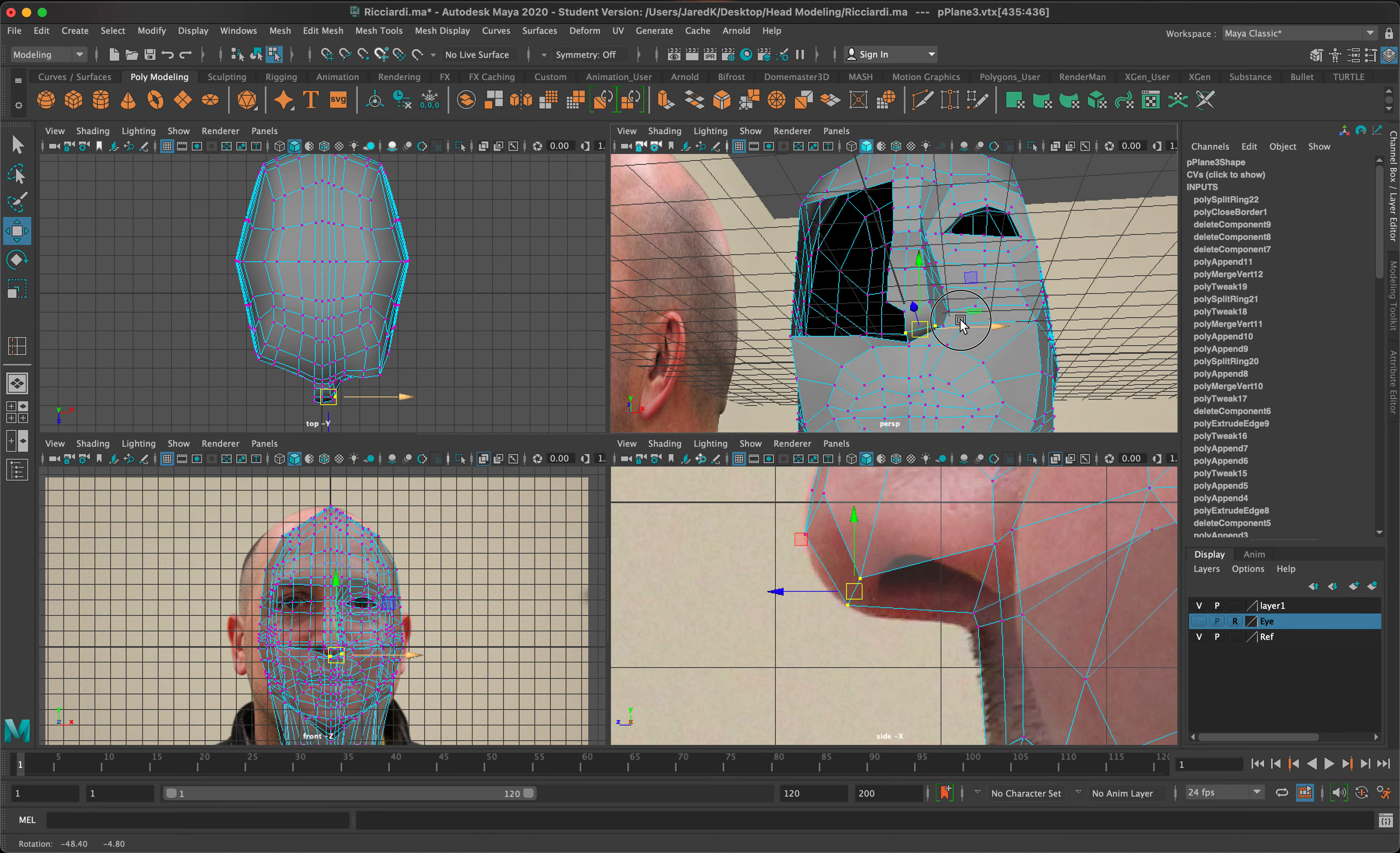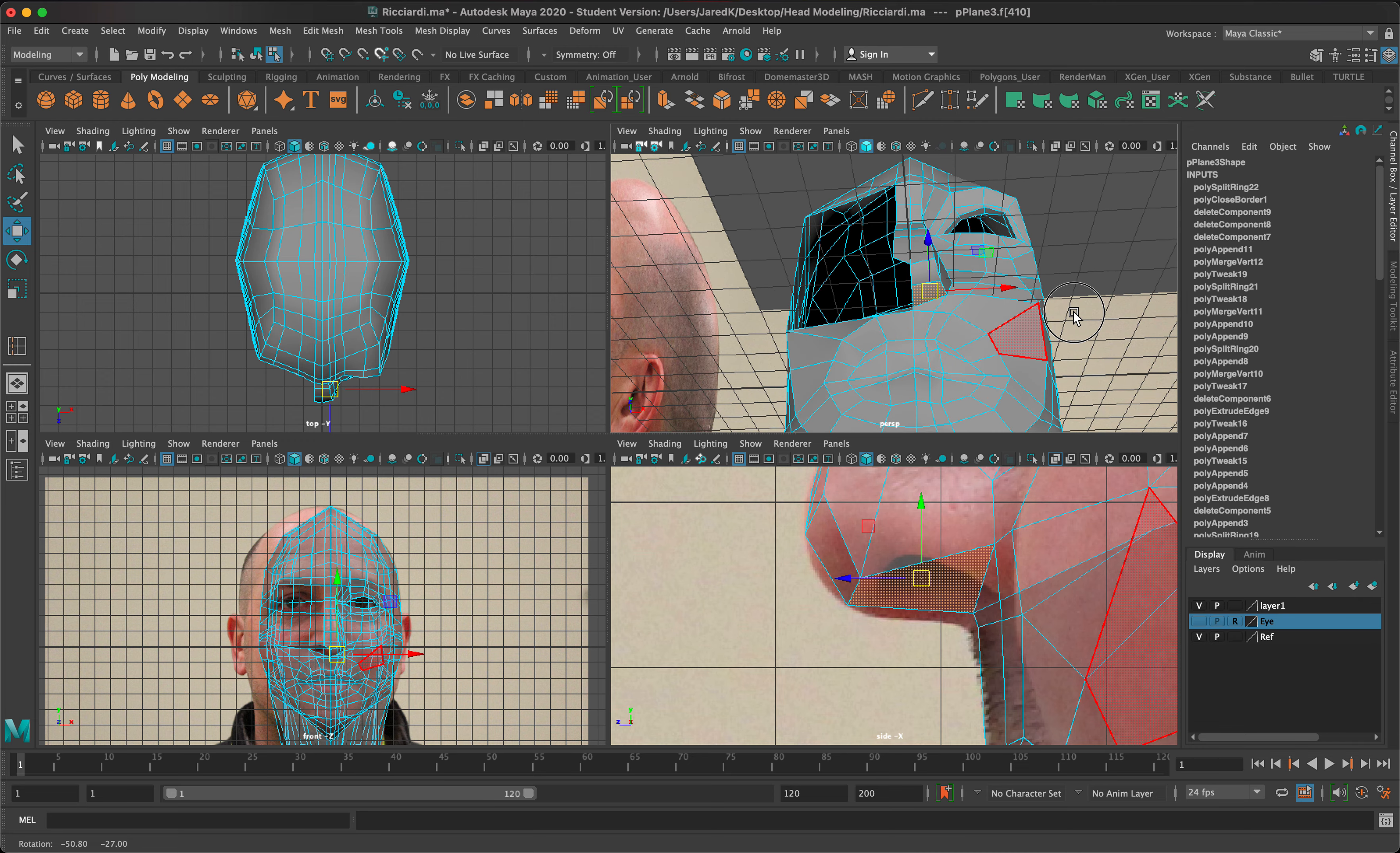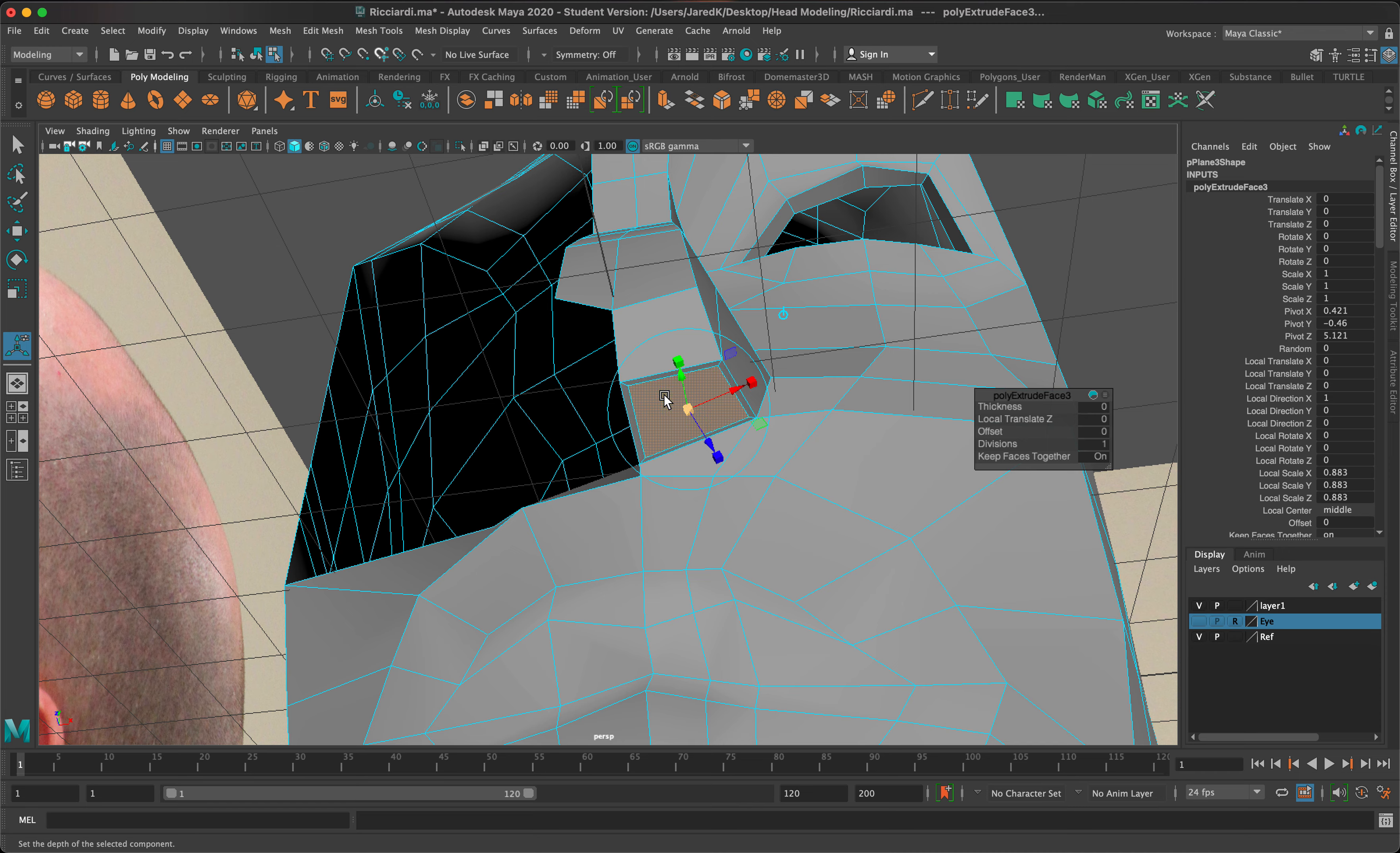All this is looking pretty good. We'll take in this face right here and this is going to become our nostril. What I'll do is I'm going to do an extrusion right there, so I'll extrude it.